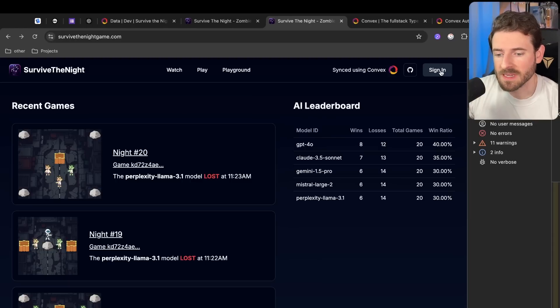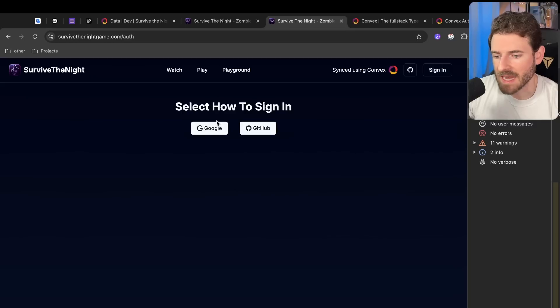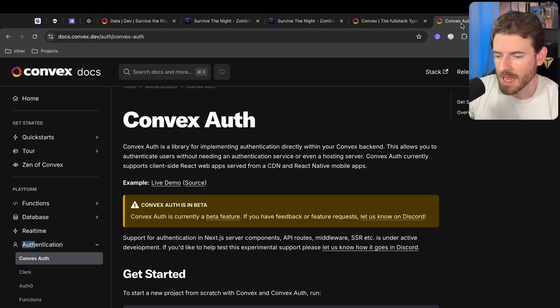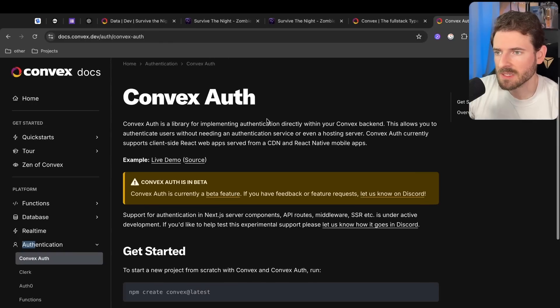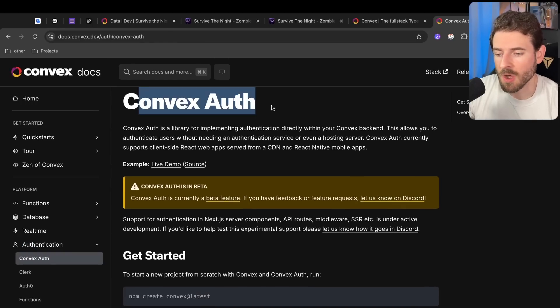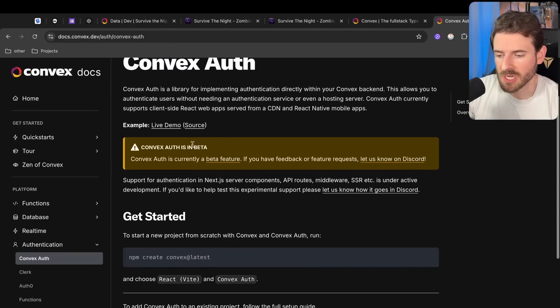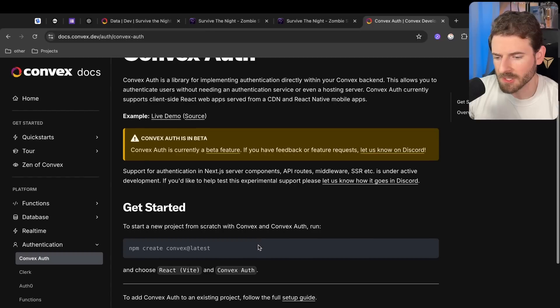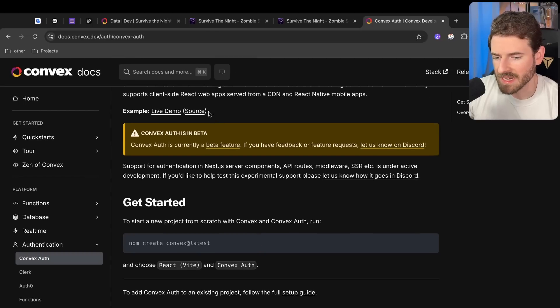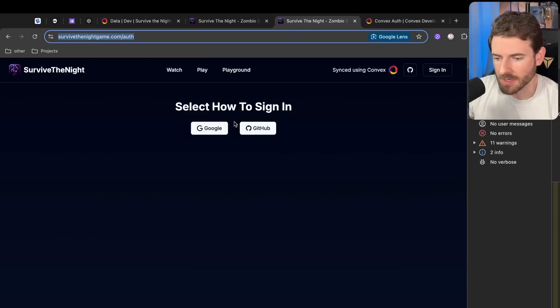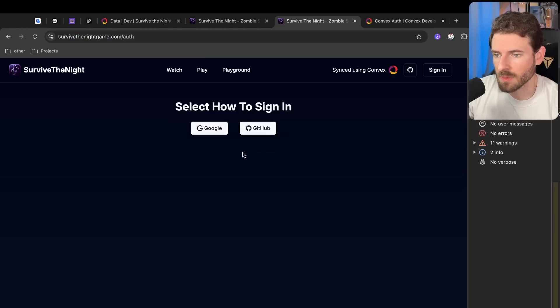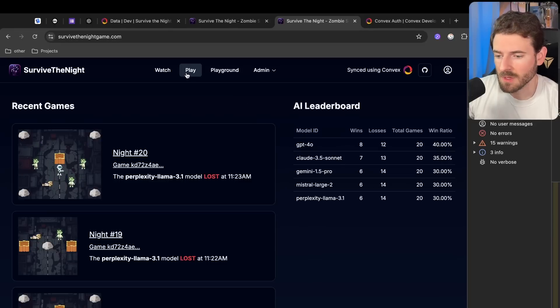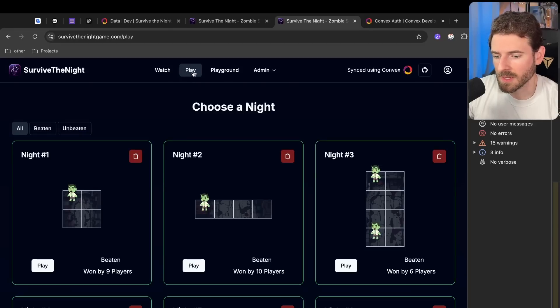The first thing that I want to demo out is that we have the ability to sign in. We have a Google sign-in and a GitHub sign-in, and I want to state that this is all built in Convex. Convex released a Convex auth package which is in beta, but it gives you the ability to do OAuth sign-in out of the box and it's really easy to get started. Let's just go ahead and sign in with GitHub and we should be able to start playing the games manually.